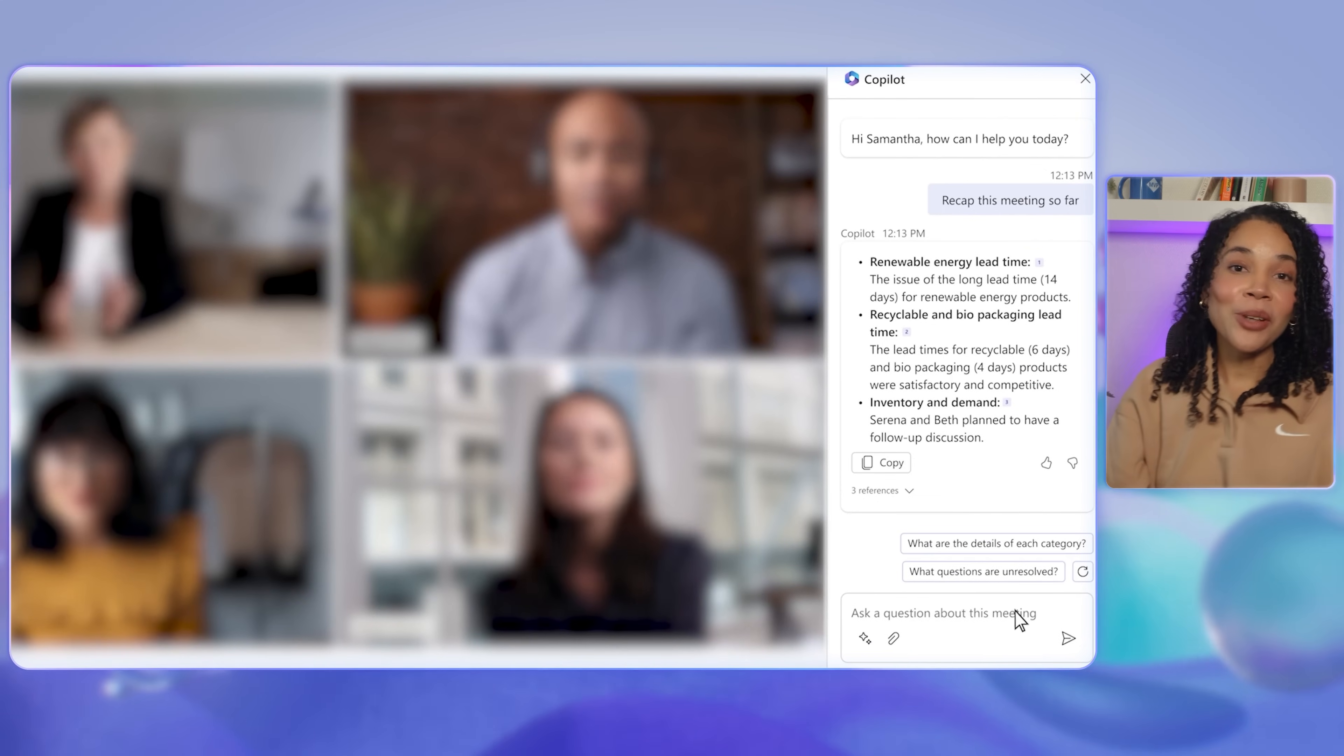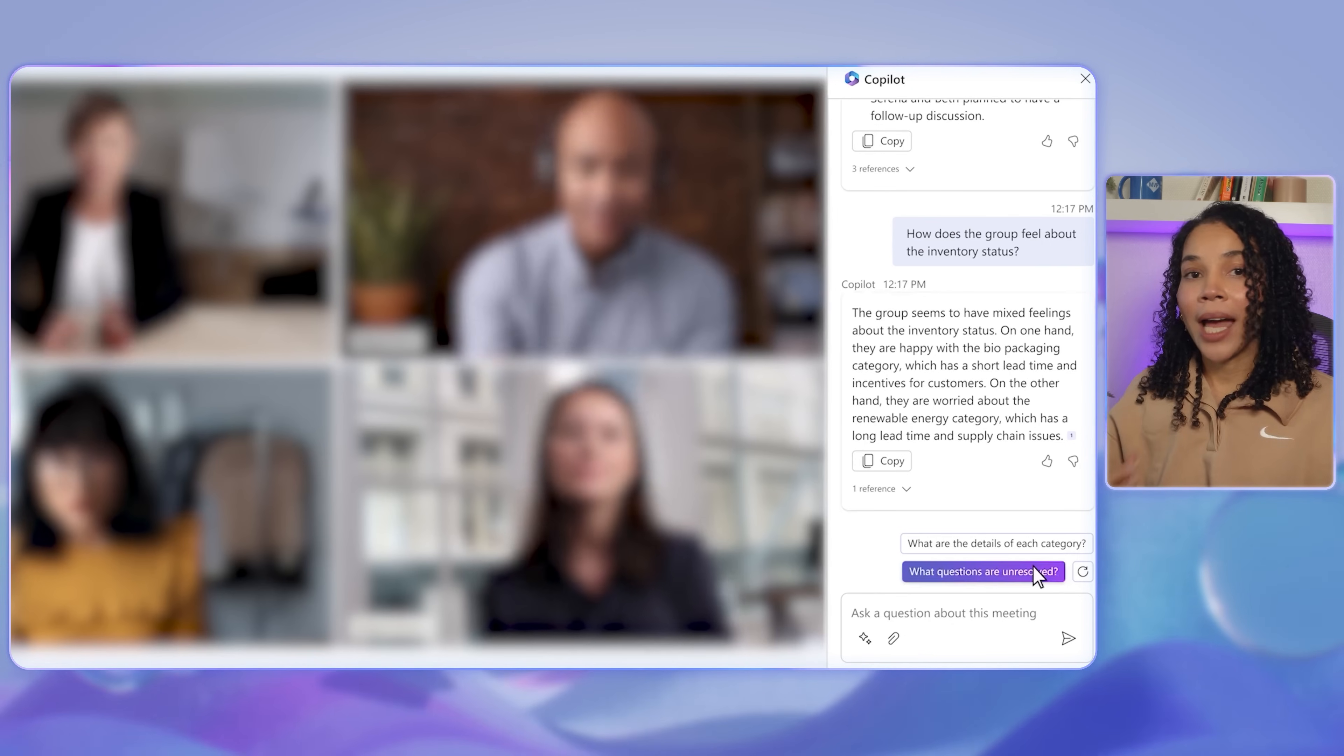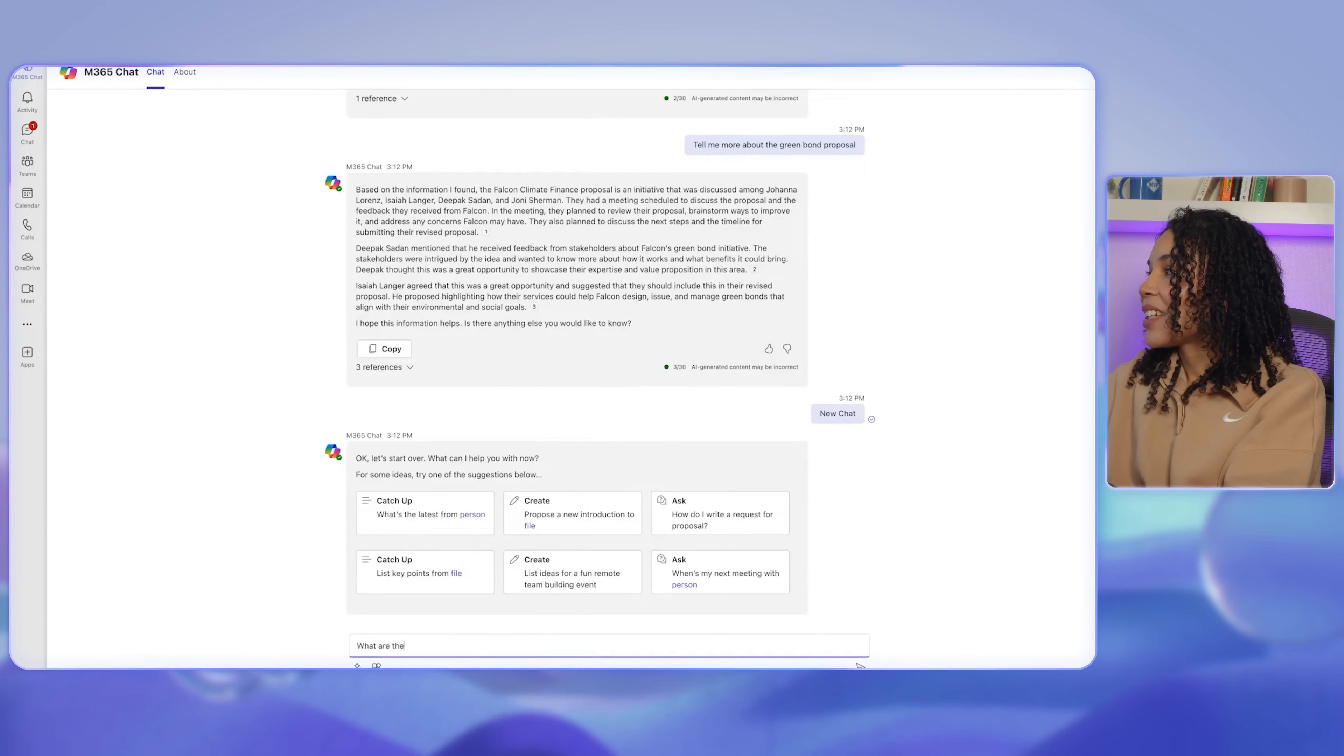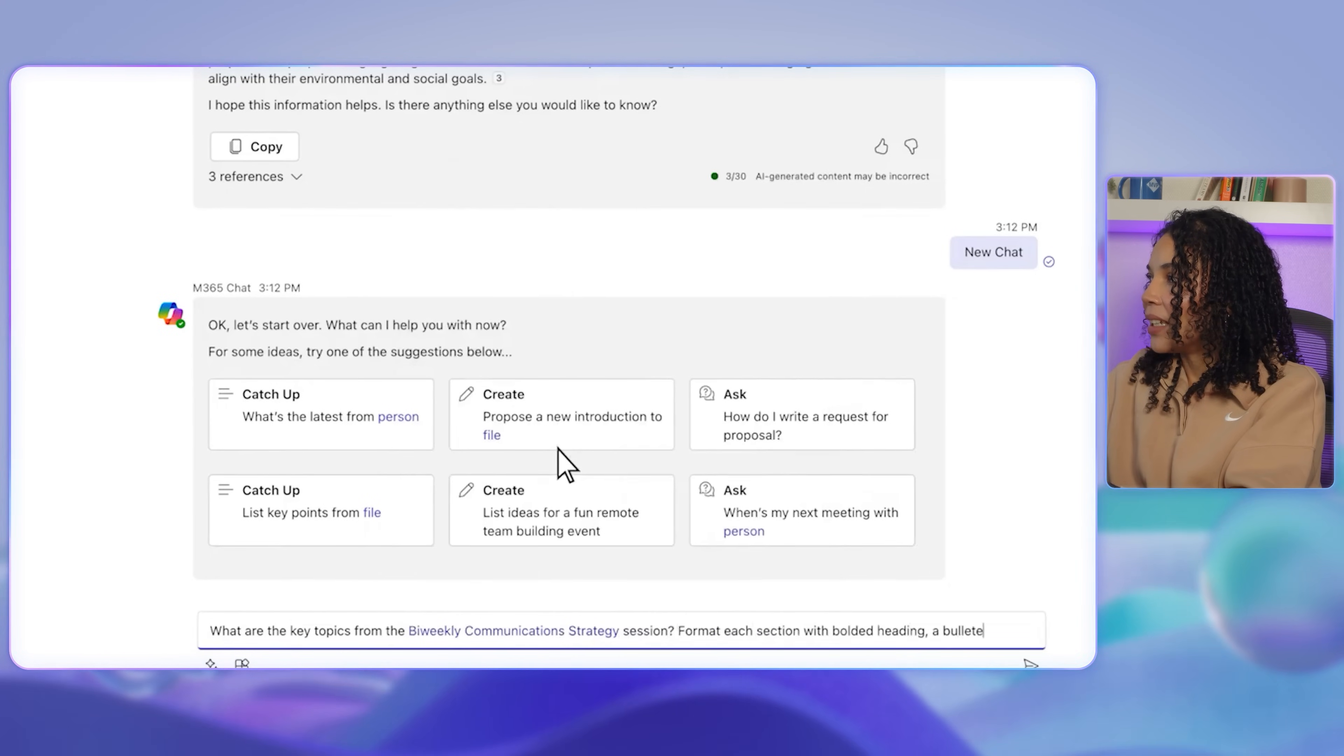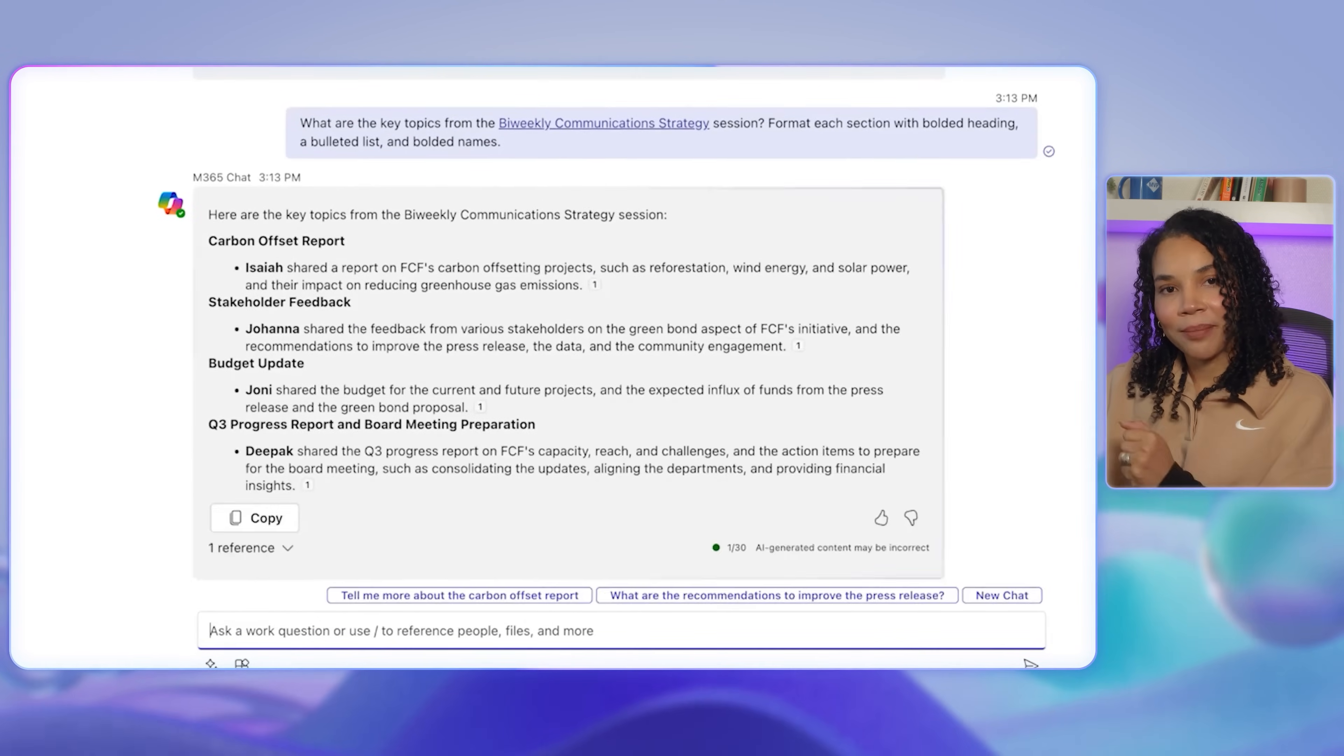You can also ask Copilot how people feel about the meeting so far, and you can even ask Copilot what questions are unresolved in this meeting to get a view of any outstanding questions in real time. You can ask Copilot what are the key topics from this specific meeting and format each section with a bolded heading, a bulleted list, and bolded names. Copilot will generate a bulleted topic-by-summary.